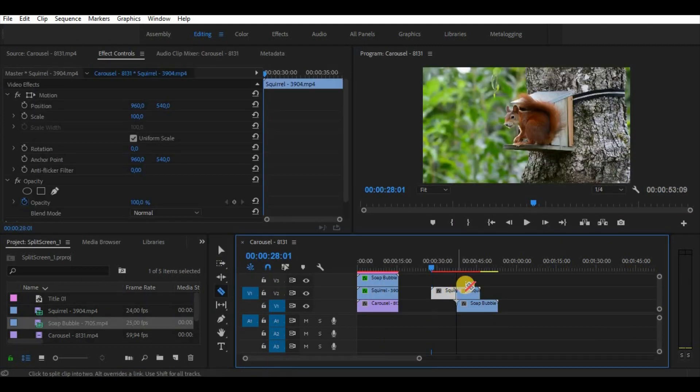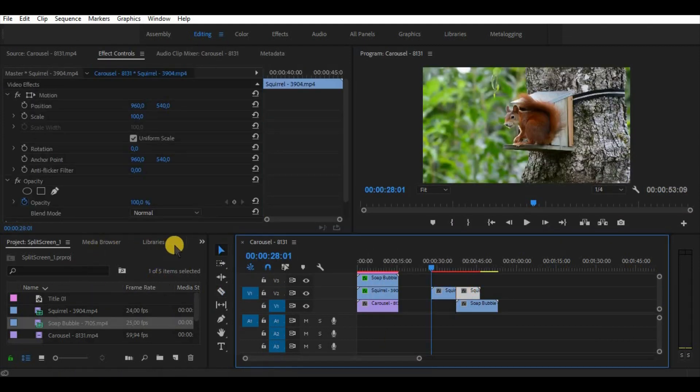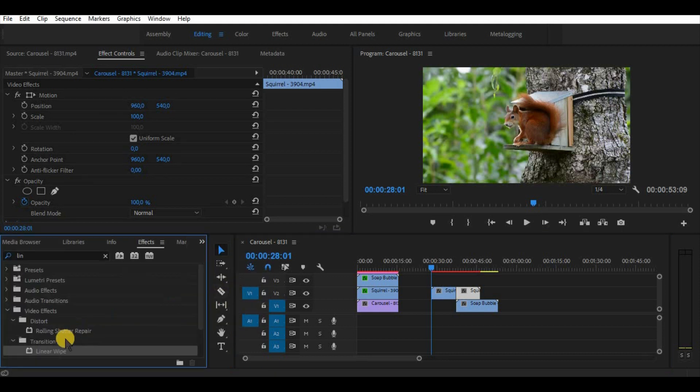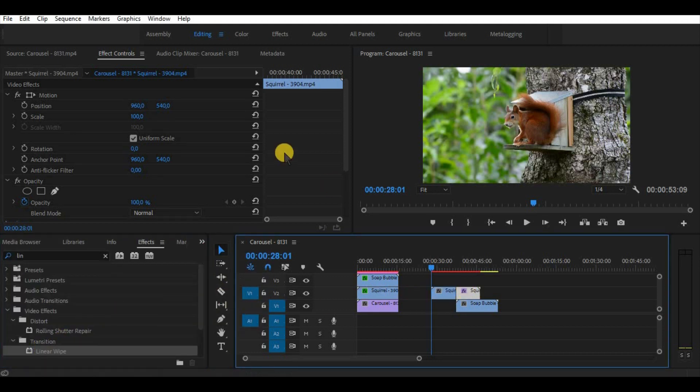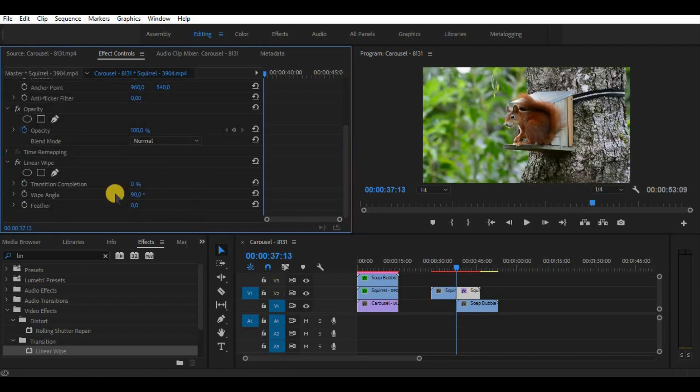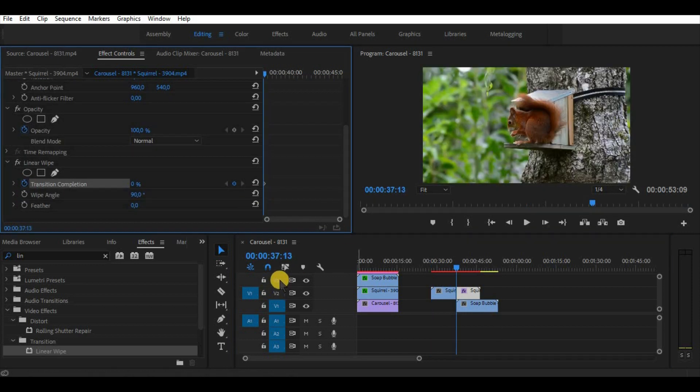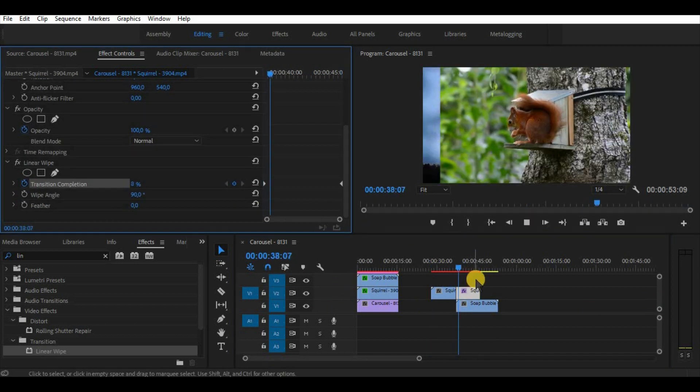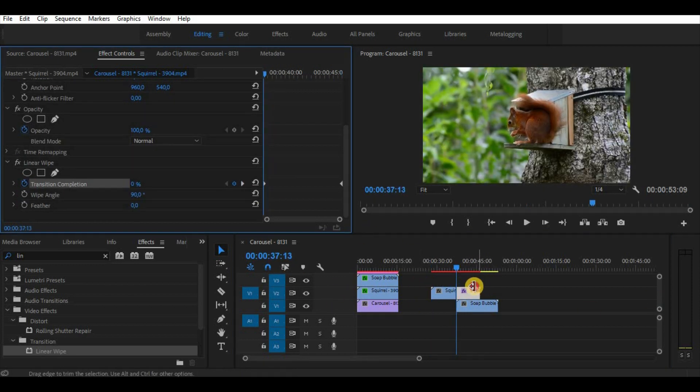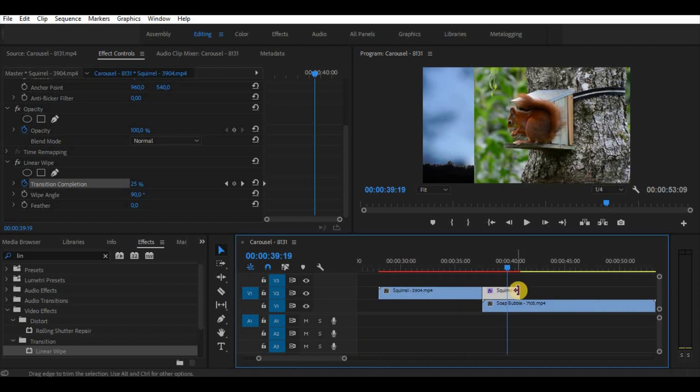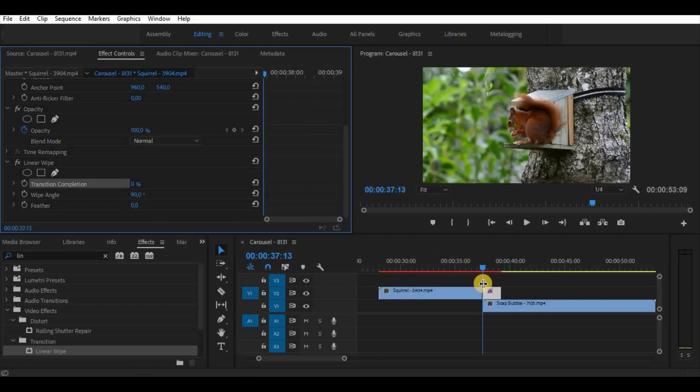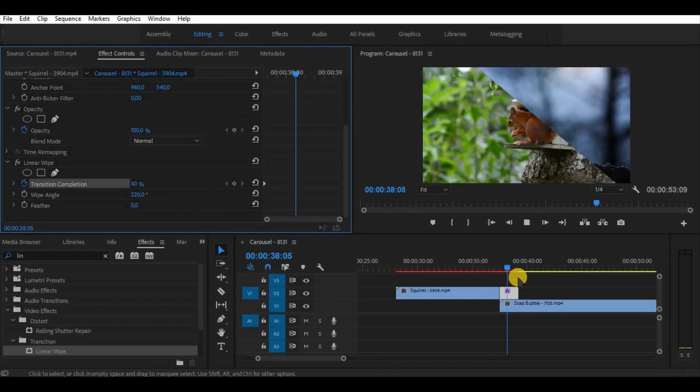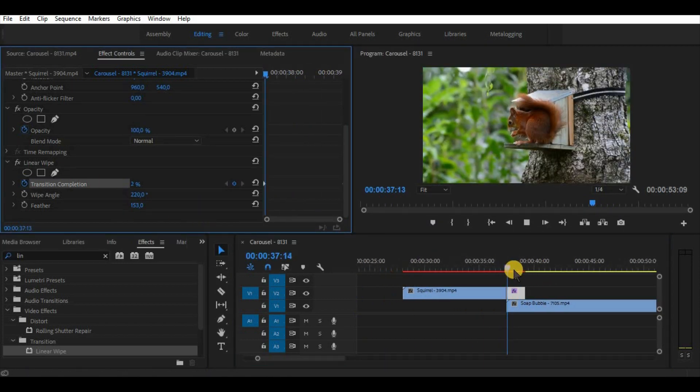In addition it is possible to make a quite good transition using linear wipe. Just make it as fast as you need and using feather we can make a smooth wipe from one video clip to the other. Use keyframes and adjust transition completion. Choose the angle from where the transition will come and that's it, simple as that.